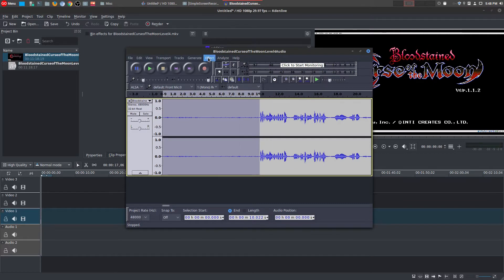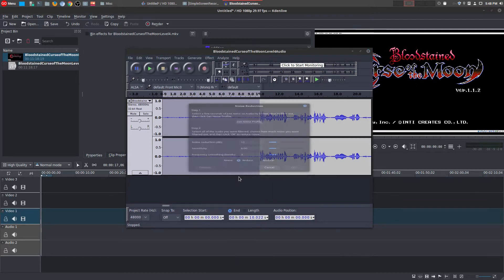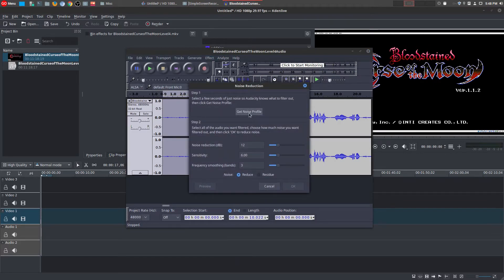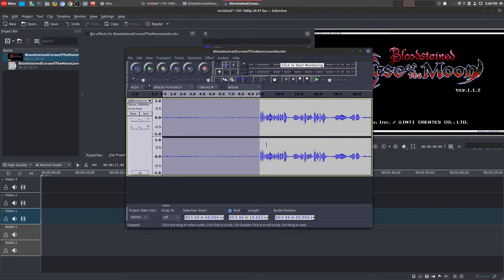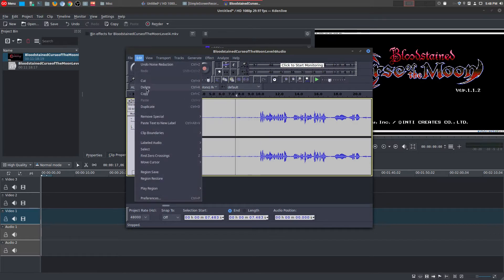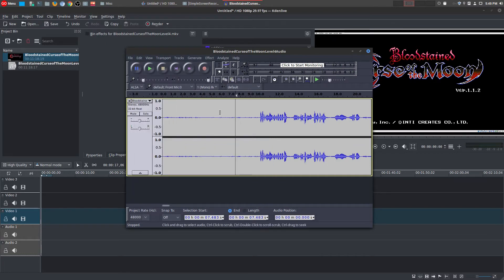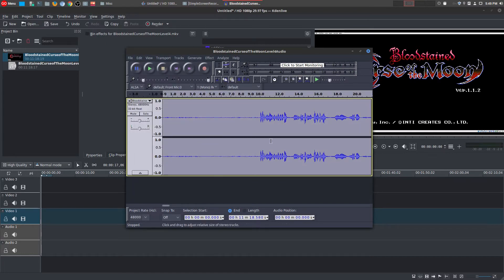What I do is go to Effect, Noise Reduction, Get Noise Profile. And now it's basically remembered this portion of your video. Now what you do is you can either do Edit, Select All, or you could just do Control+A, which would do the same thing. And now it's selected your entire video.